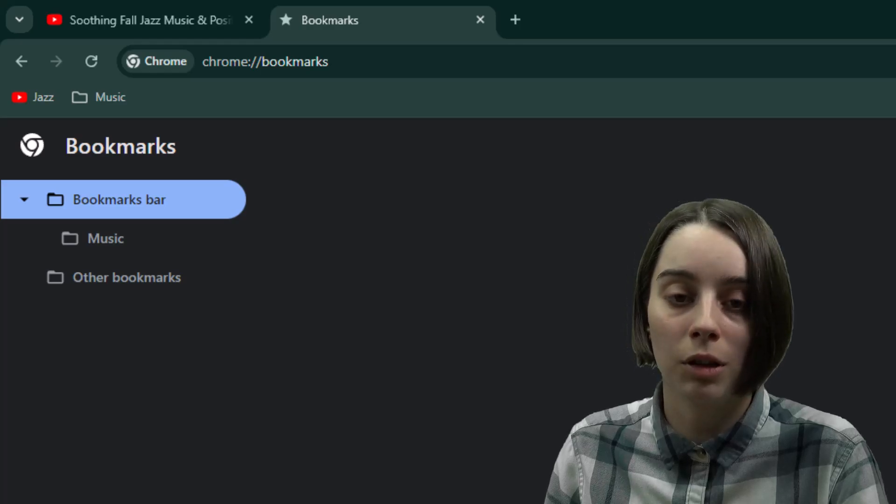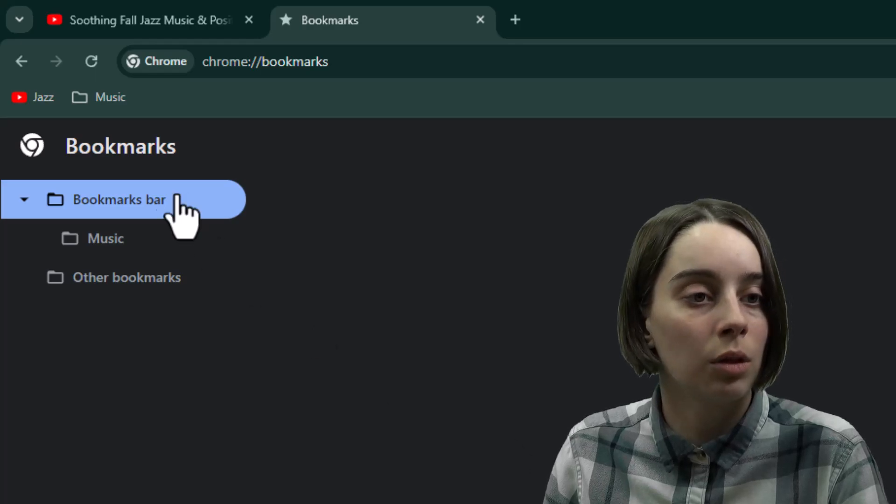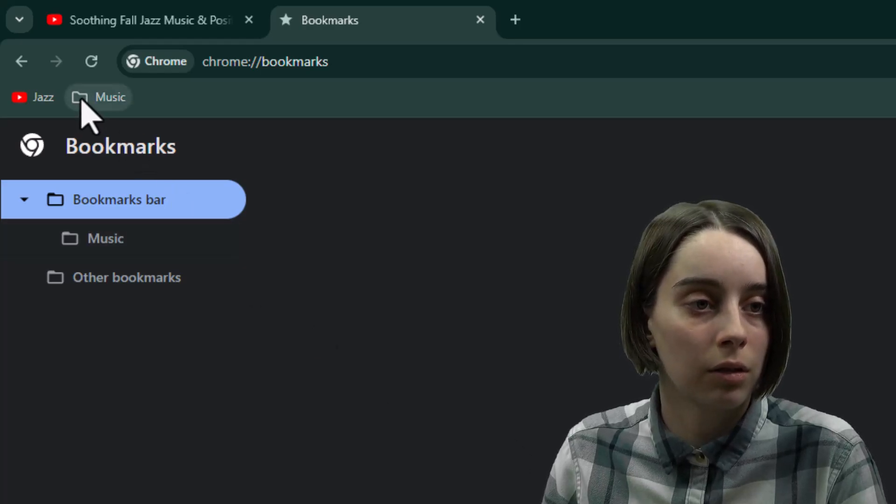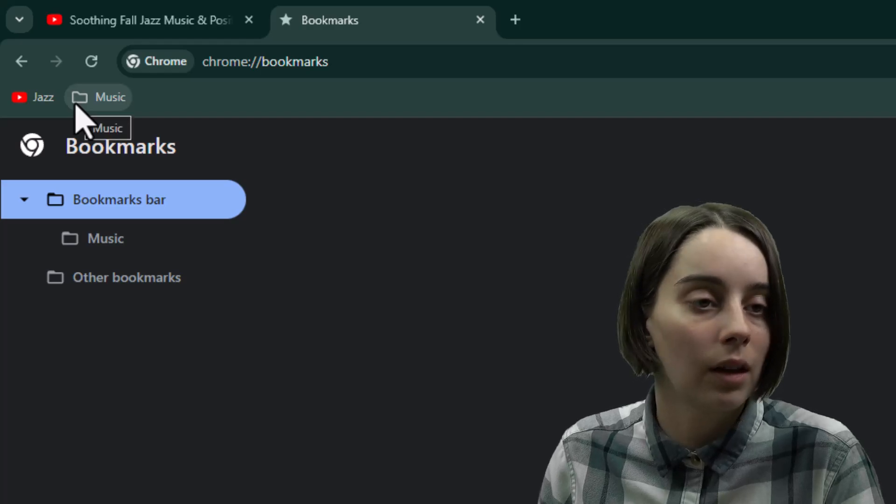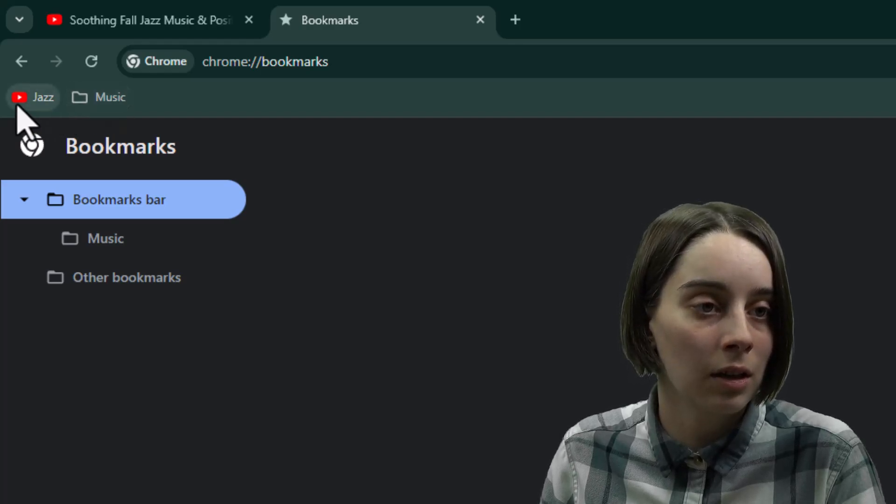Now when you've done that, you'll notice that there's a new folder right here called Music. And it's really handy.